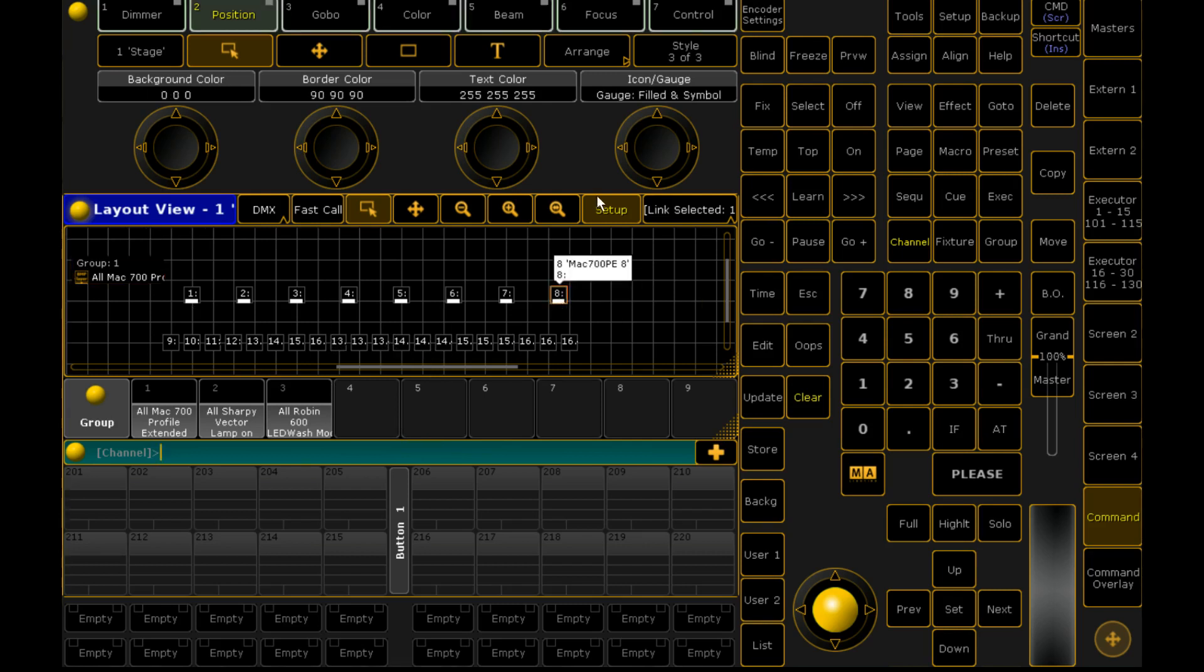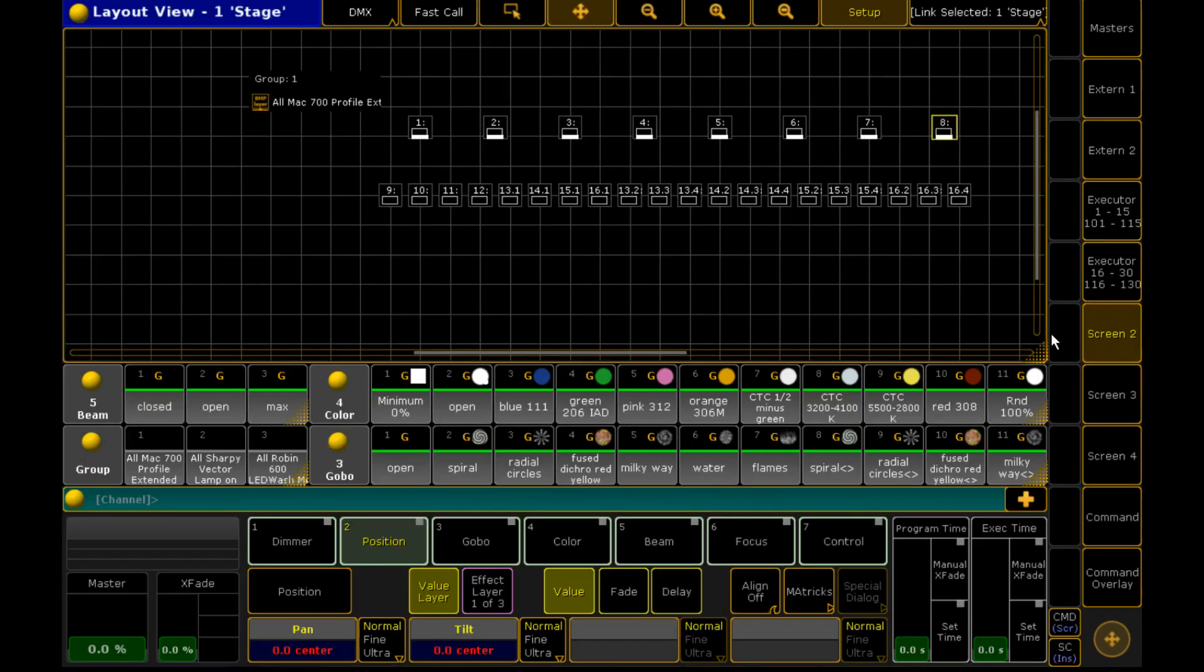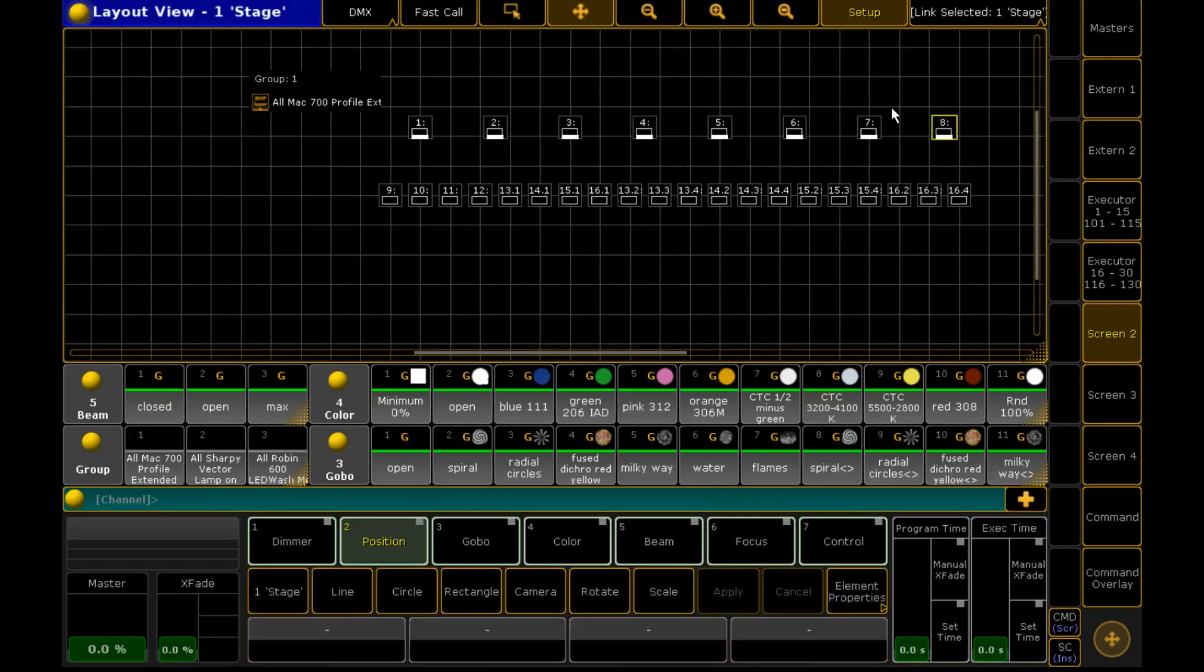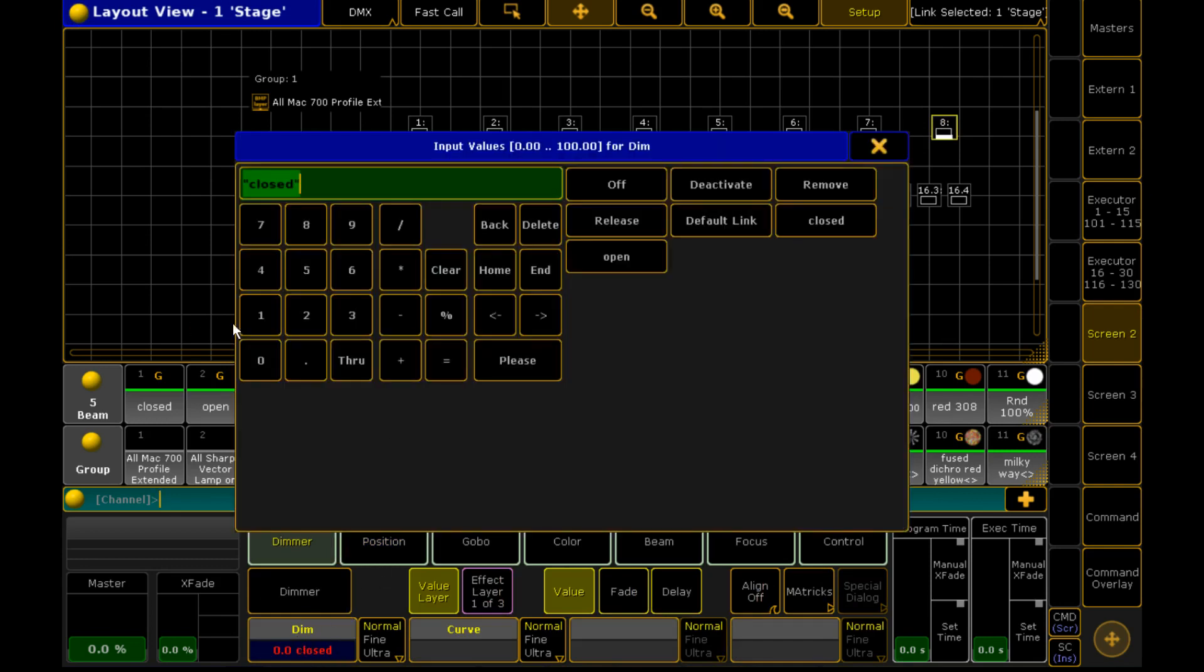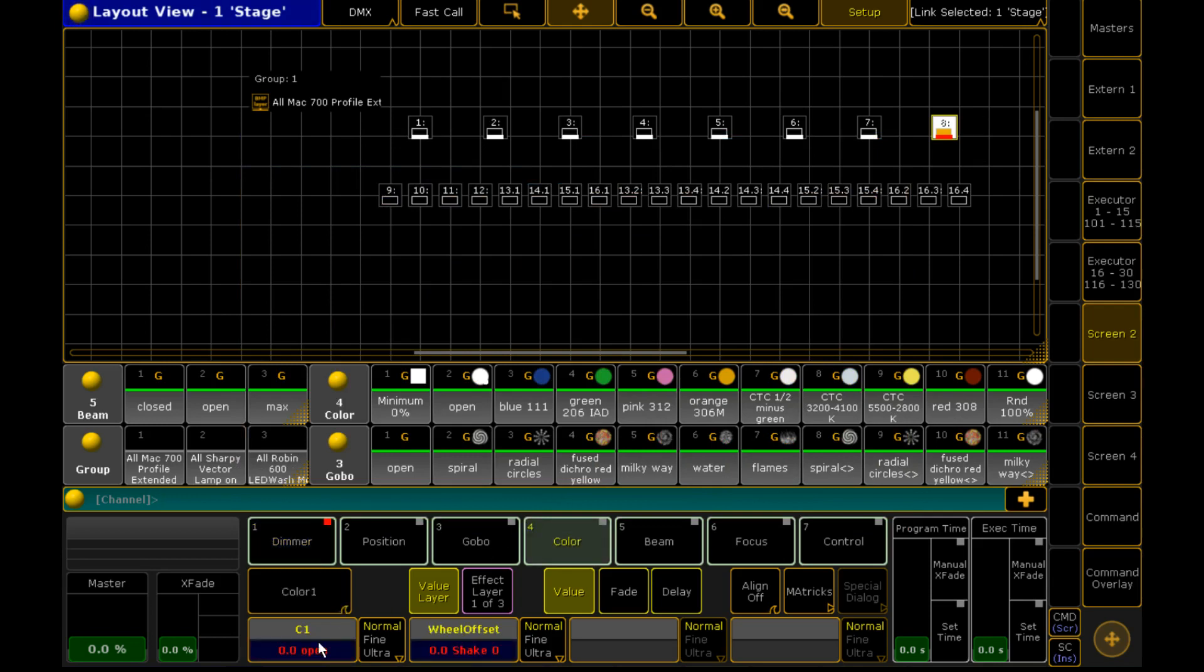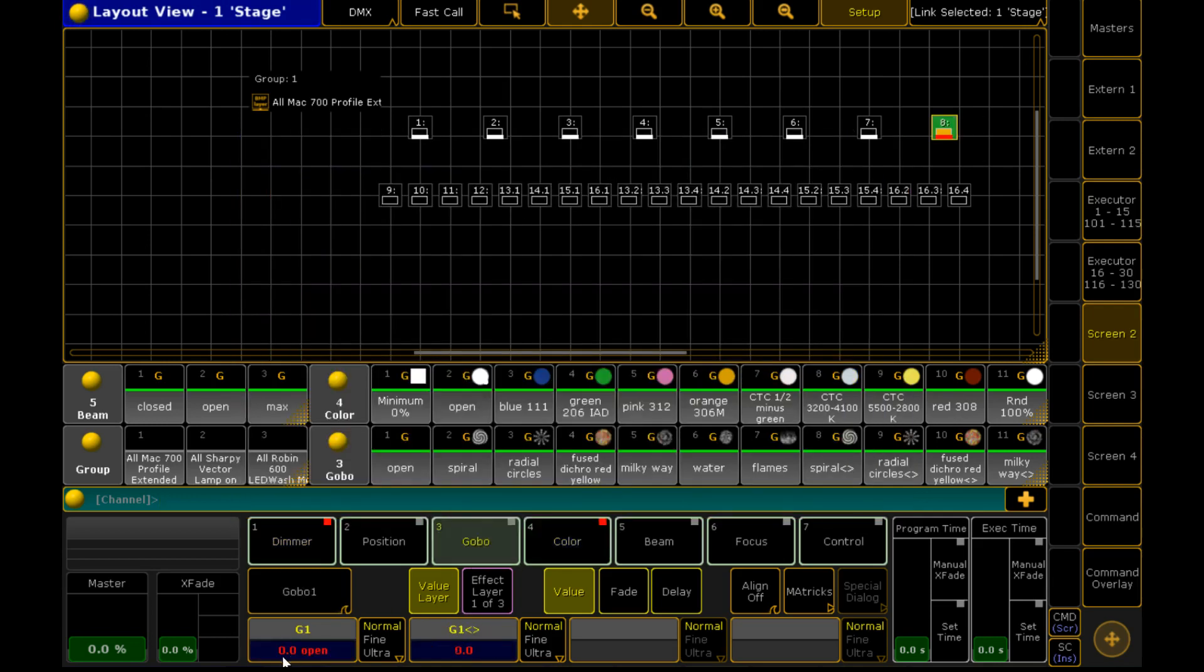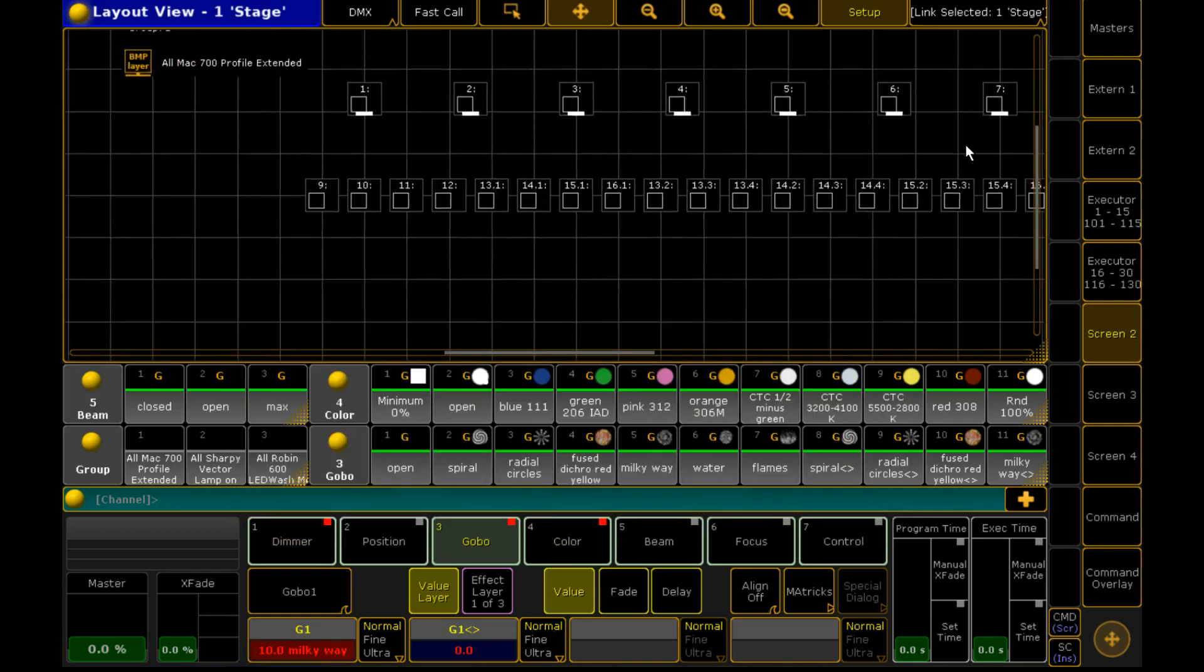And basically it's a fantastic way during a show when you've got a proper view up like this of being able to see, firstly what your fixtures are doing and what color they are. And also even if you've got them up close, what gobo they are in.